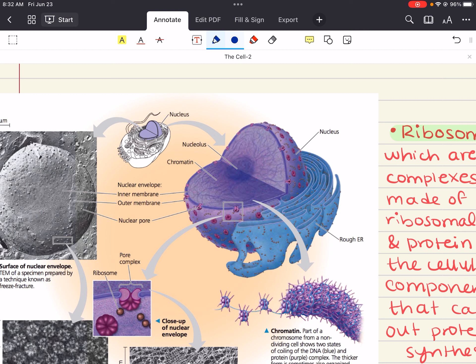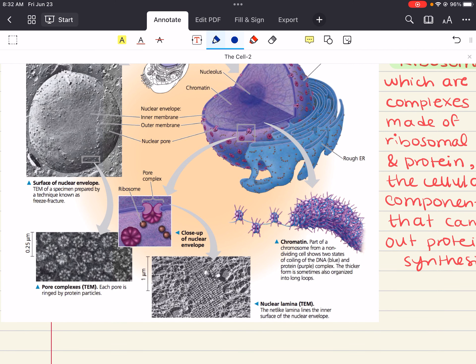There is also much evidence for the nuclear matrix — a framework of protein fibers that extend throughout the nuclear interior. The nuclear lamina and the matrix help organize the genetic material so that it functions properly. Within the nucleus, the DNA is organized into discrete units called chromosomes — structures that carry genetic information. Each chromosome carries one long DNA molecule associated with many proteins, which help coil the DNA so it can reduce its length and fit into the nucleus.